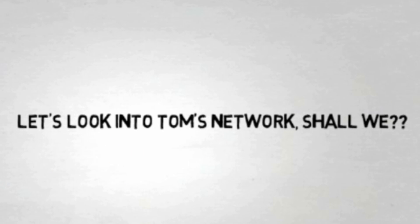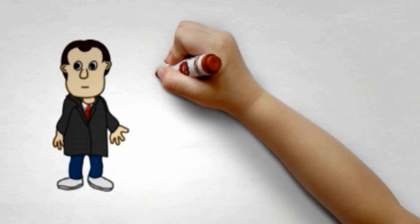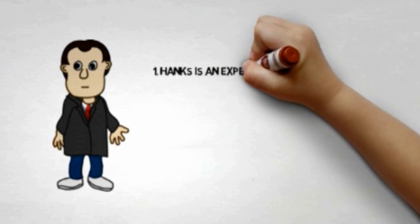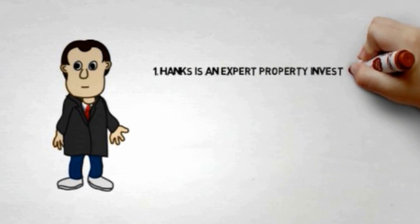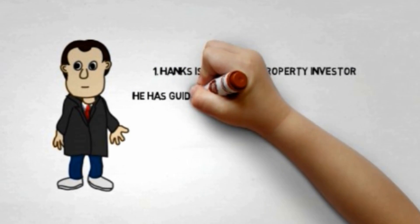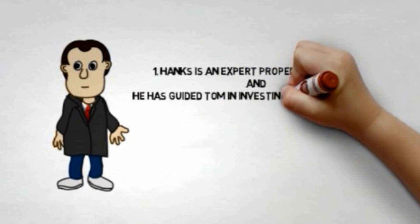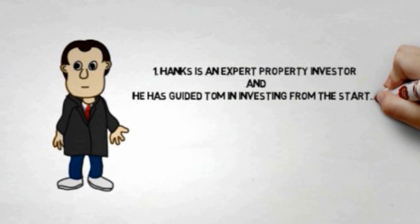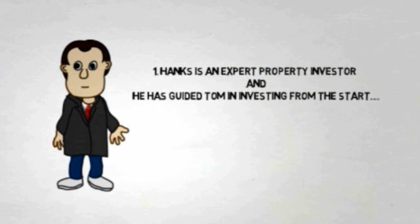Let's look into Tom's network, shall we? First of all, Tom has a mentor, Hanks. Hanks is an expert property investor and he has guided Tom in investing from the start.